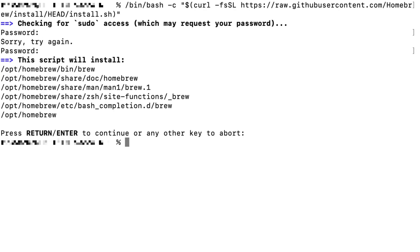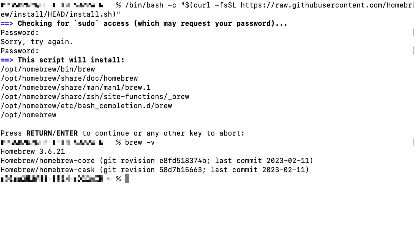Once done, you can type brew -v to see the Homebrew version, and this version may be different from yours.